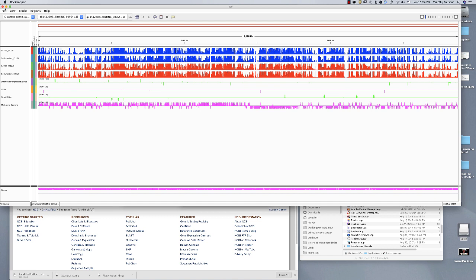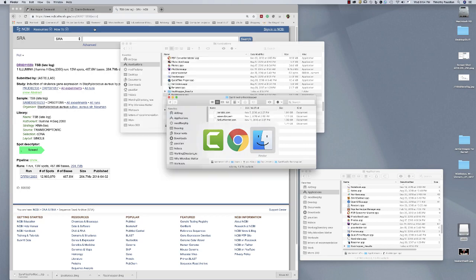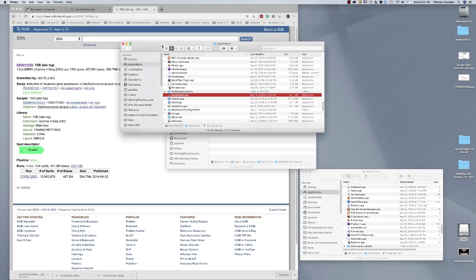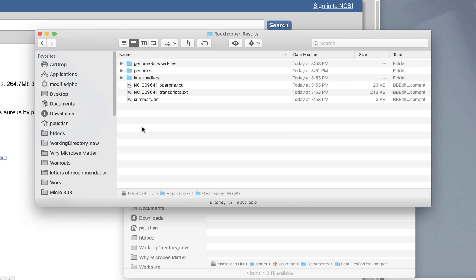Let's close down the Integrated Genome Viewer. What we're interested in is what RockHopper made. RockHopper will open a file called RockHopper results — it creates a folder and then creates files inside that RockHopper results folder. They will be in the same folder as your RockHopper app. Here are my RockHopper results. If I open that up, it shows you all of the files and what you're really looking for are these things right here.